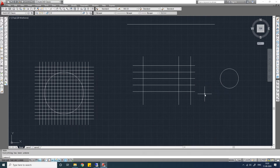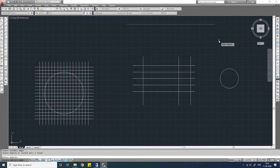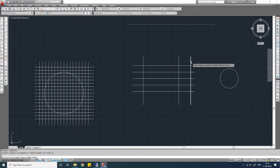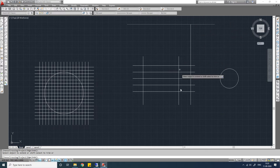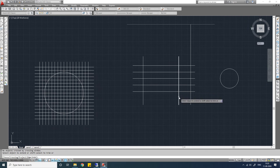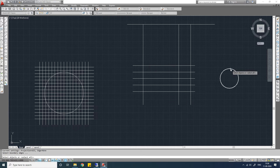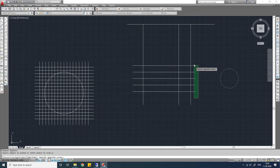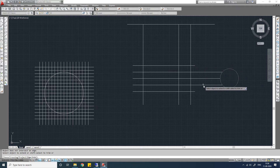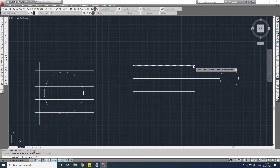Let me undo this. Now let me show you the Extend command. EX Enter — let me select this line as a boundary line, press Enter. If I select this line it will be extended to that boundary line. But if you select this line from the far side, it will not extend, because the direction you want to extend you have to select on that side. EX Enter — select this line, press Enter, then select all the lines. Only these three lines have been extended because the other two lines are not meeting this boundary.